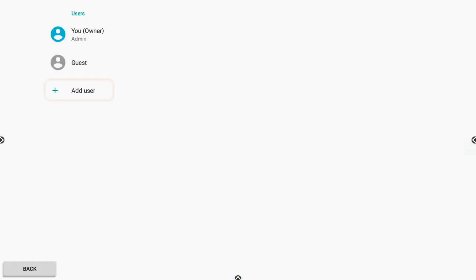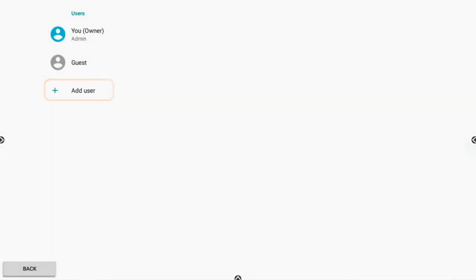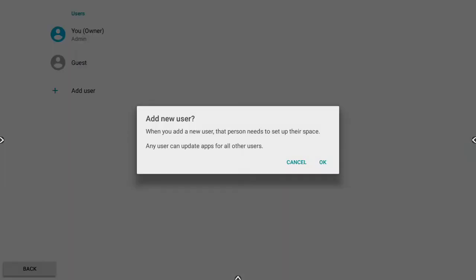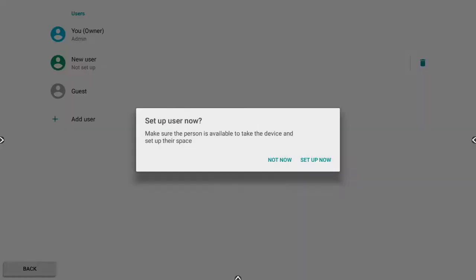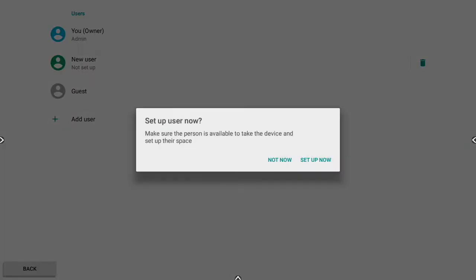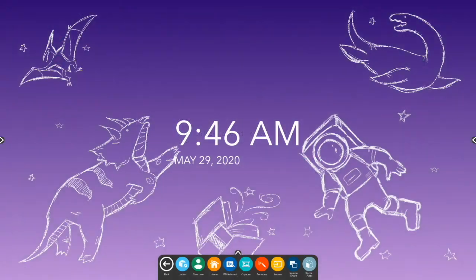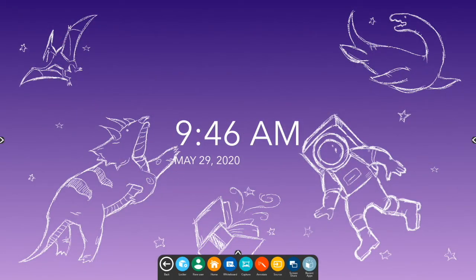To add a new user, tap Plus Add User. You will be prompted with a short message. Tap OK. Each new user will need to set up their profile by selecting Set Up Now. This signs in the new user.